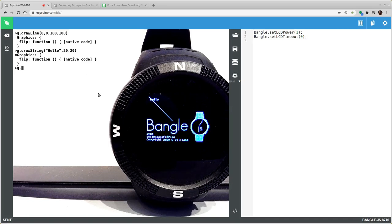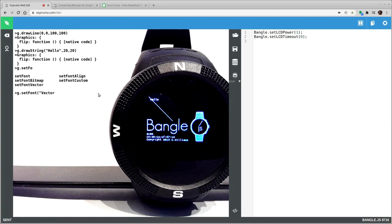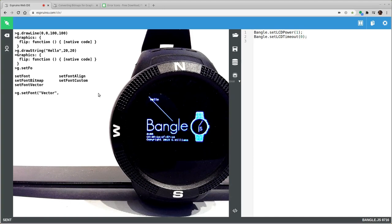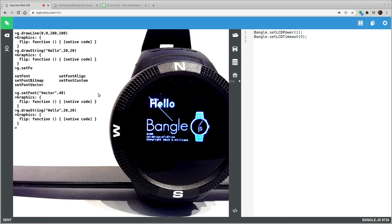You can also change the text. So you can say setFont vector and you can choose a vector font and make it any size you want. For instance like that.